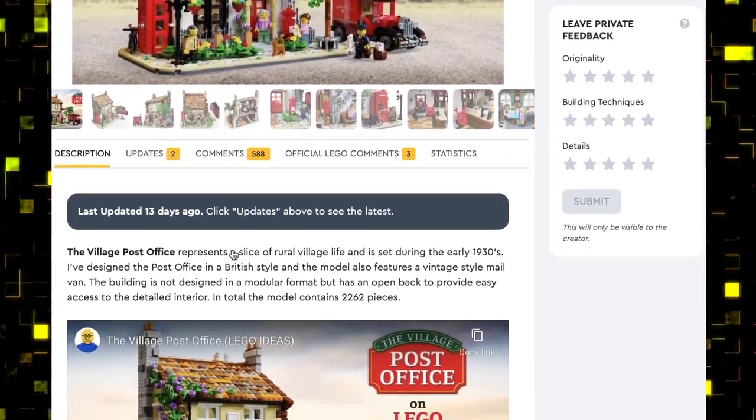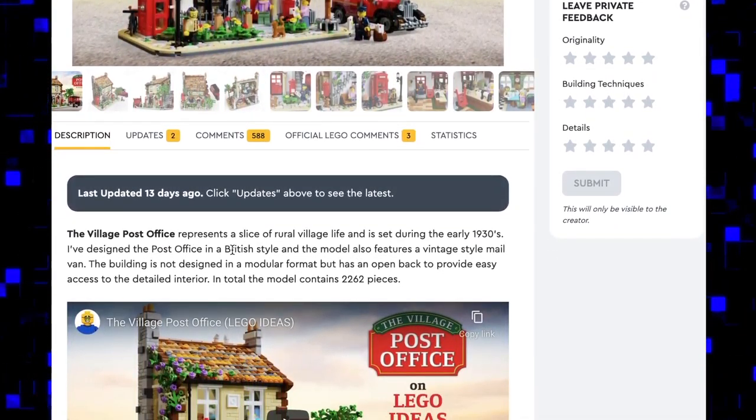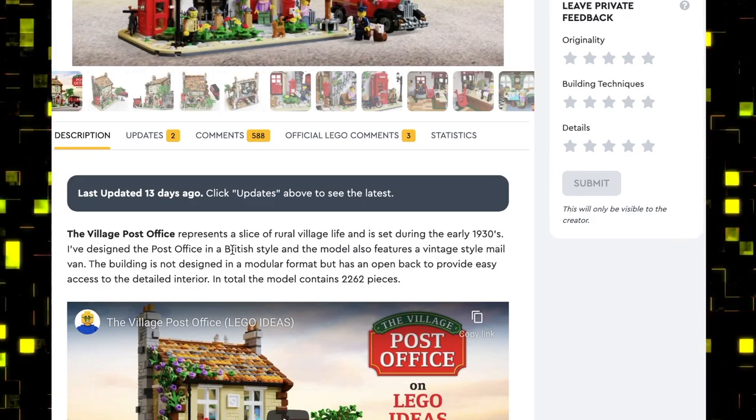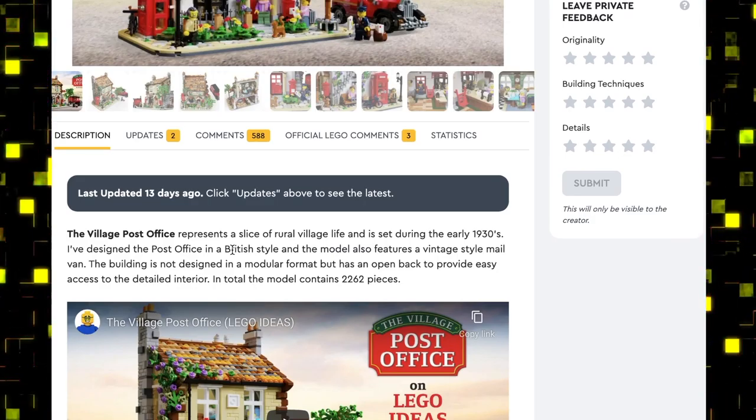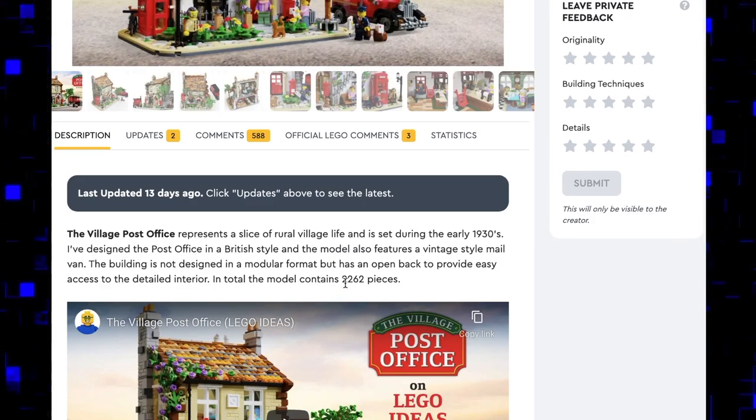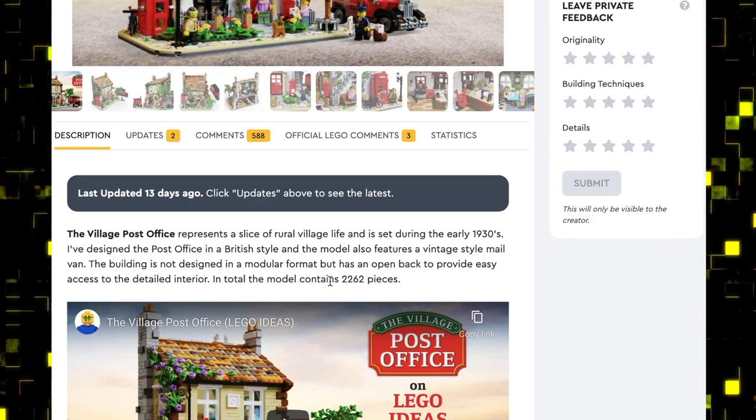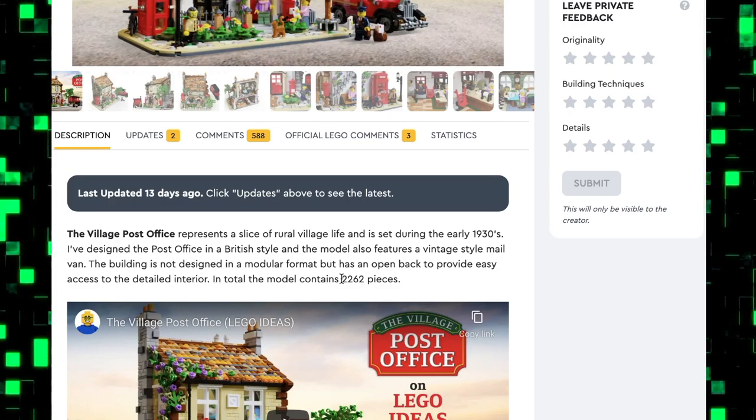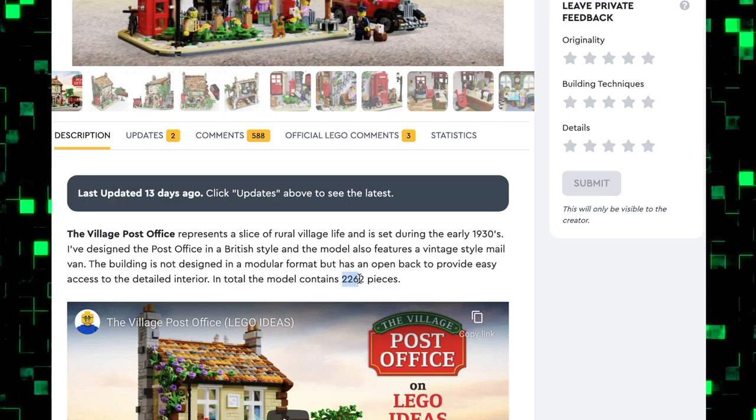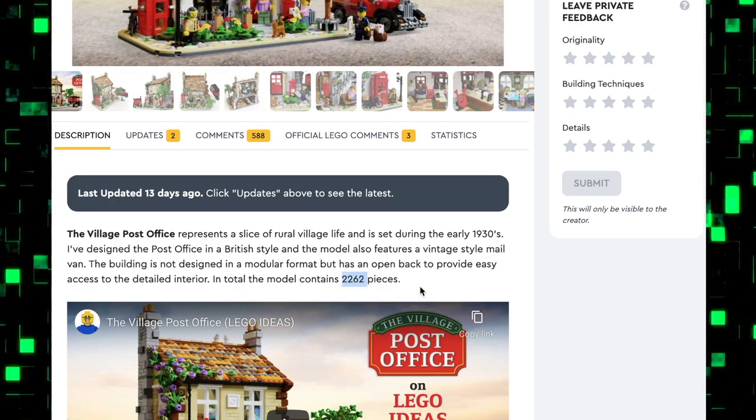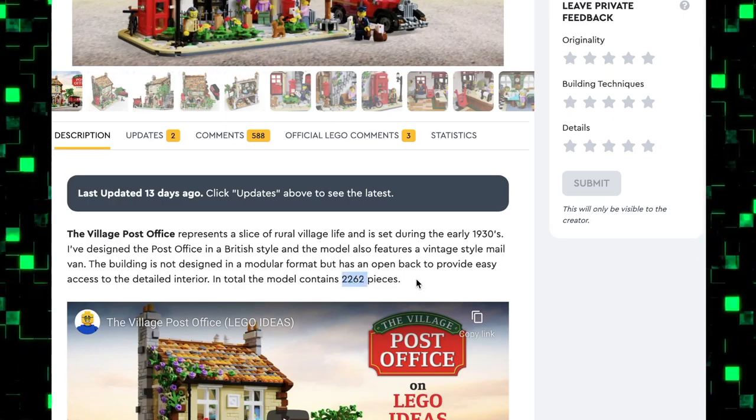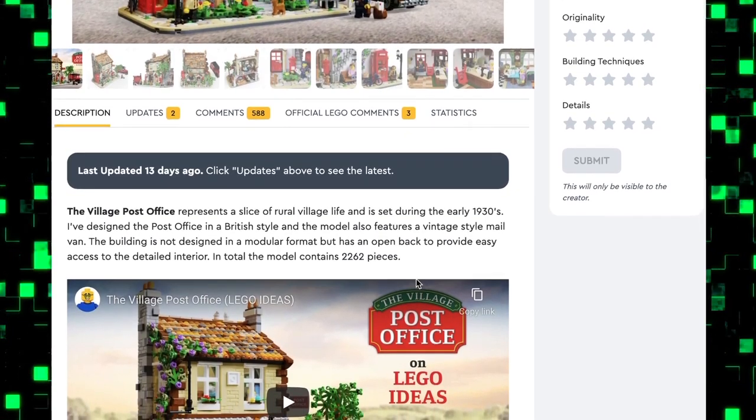Before we look at the pictures, I want to scroll down to show you that the model contains 2,262 pieces, so it's a pretty good size set.